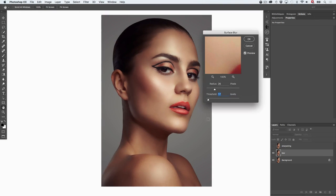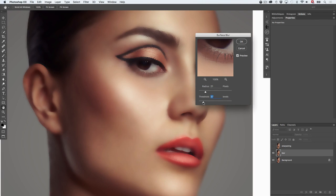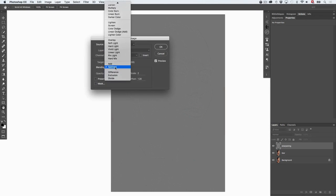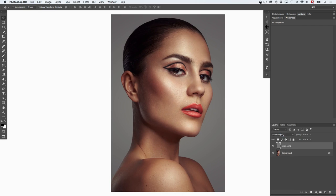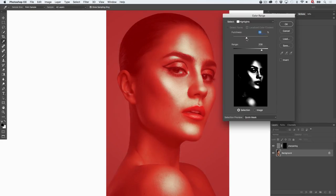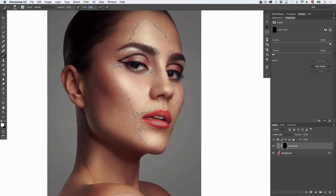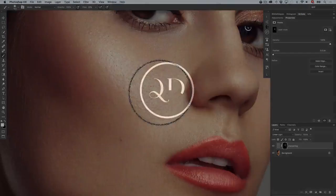Hey guys, Quentin here. I just wanted to show you a quick technique to use luminosity masks for sharpening your images just locally and not globally.